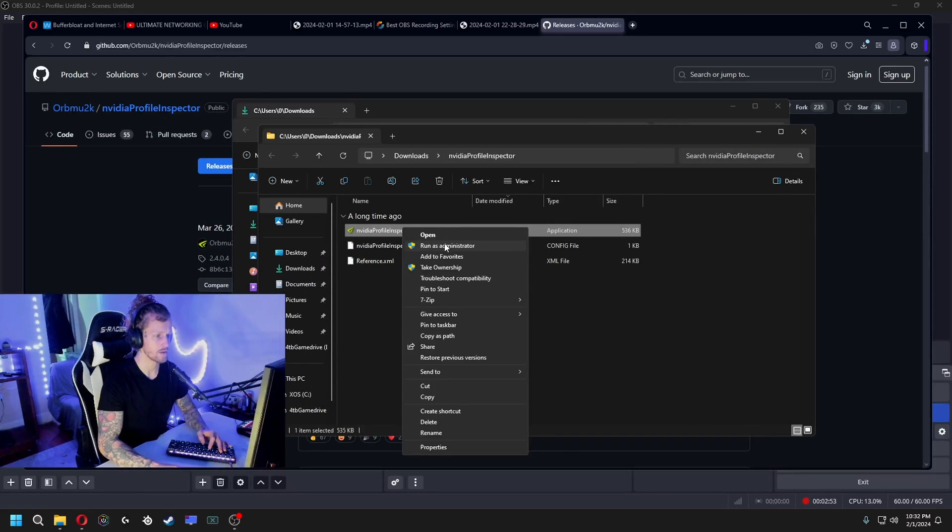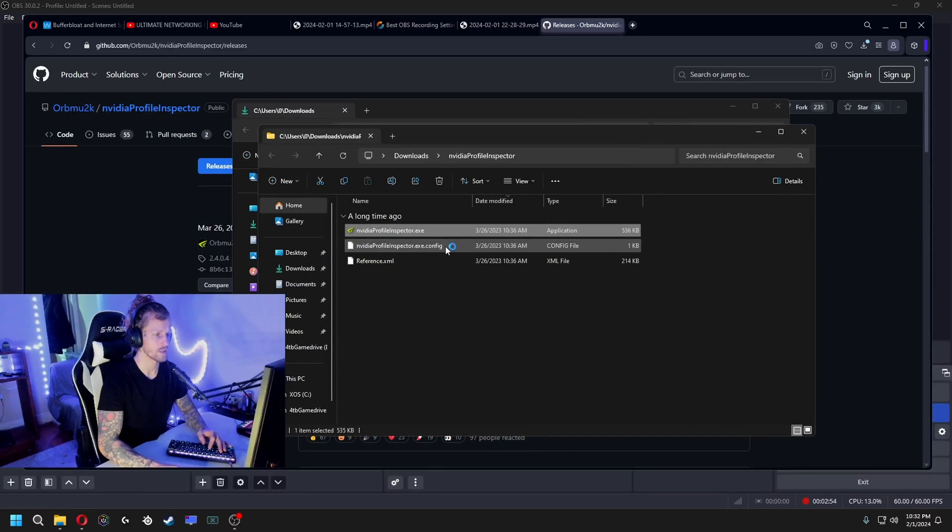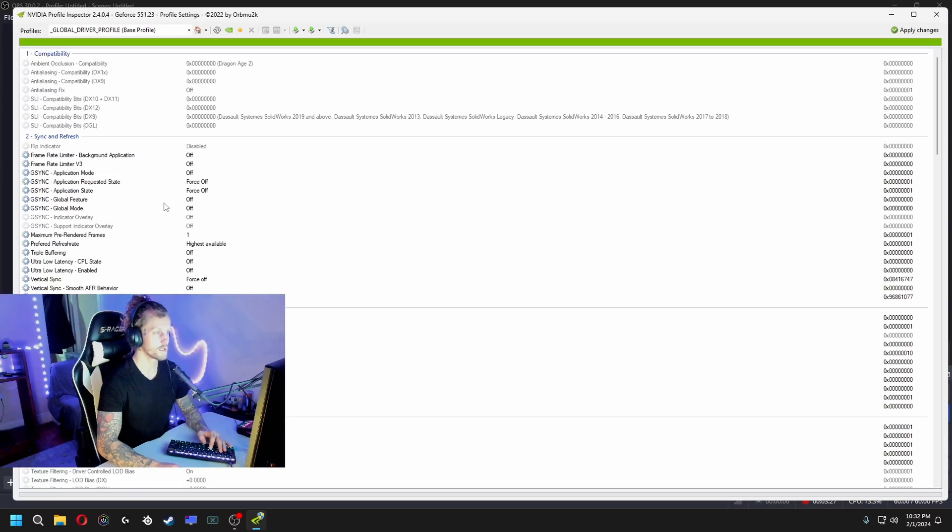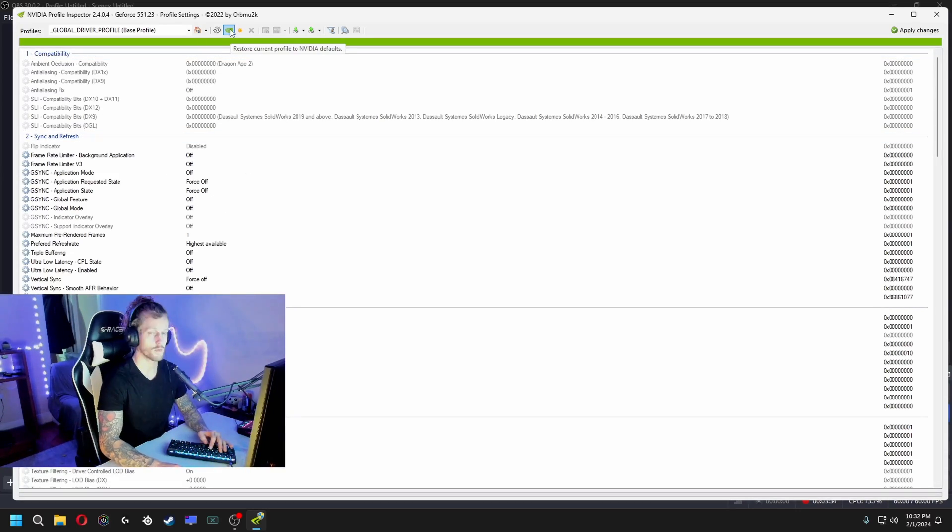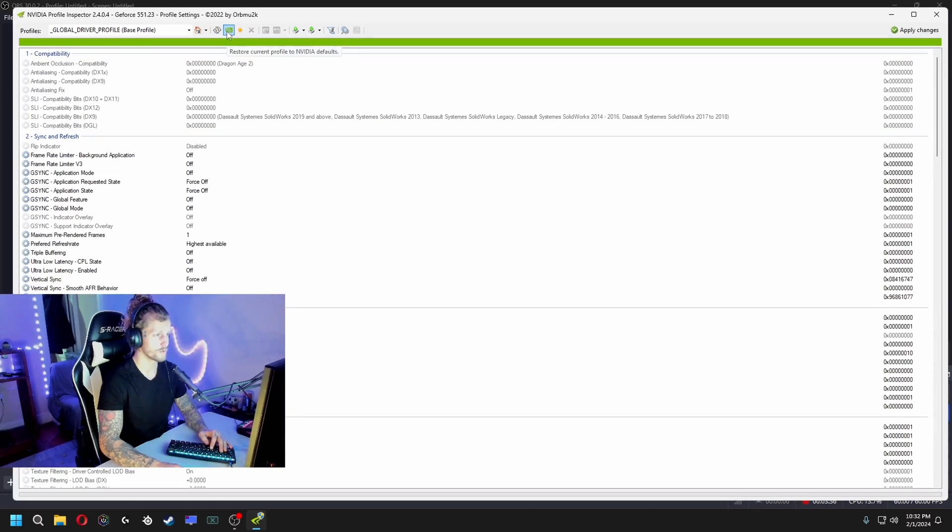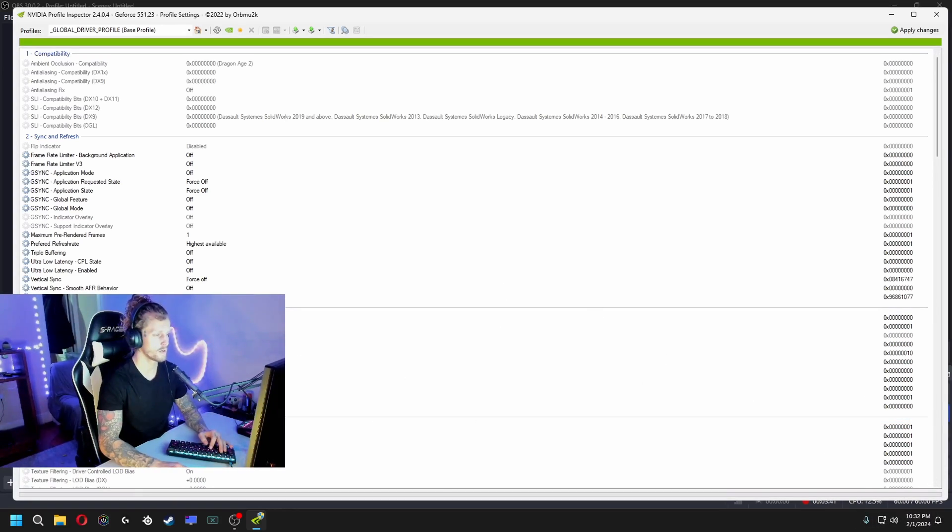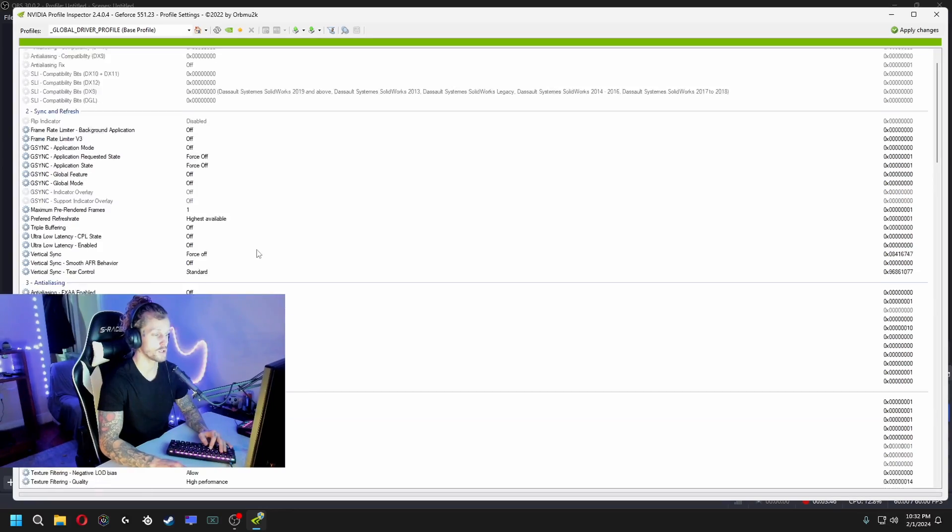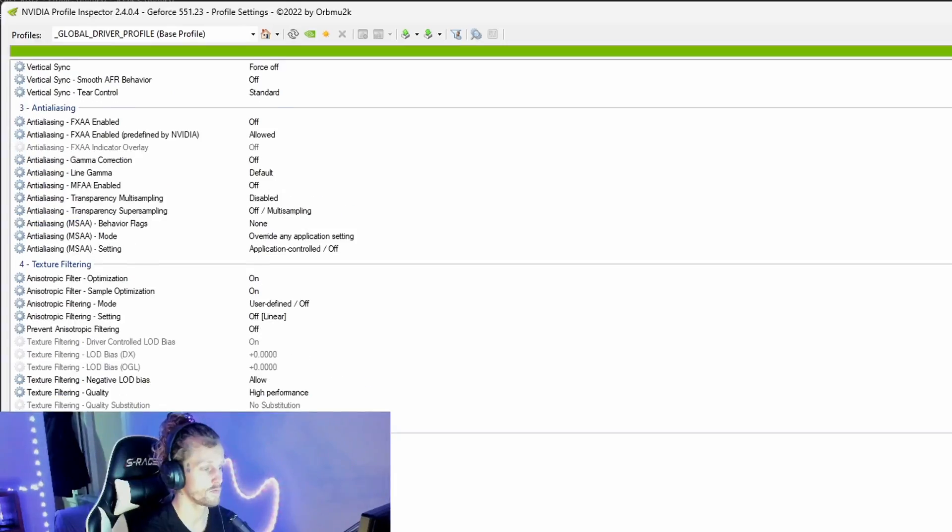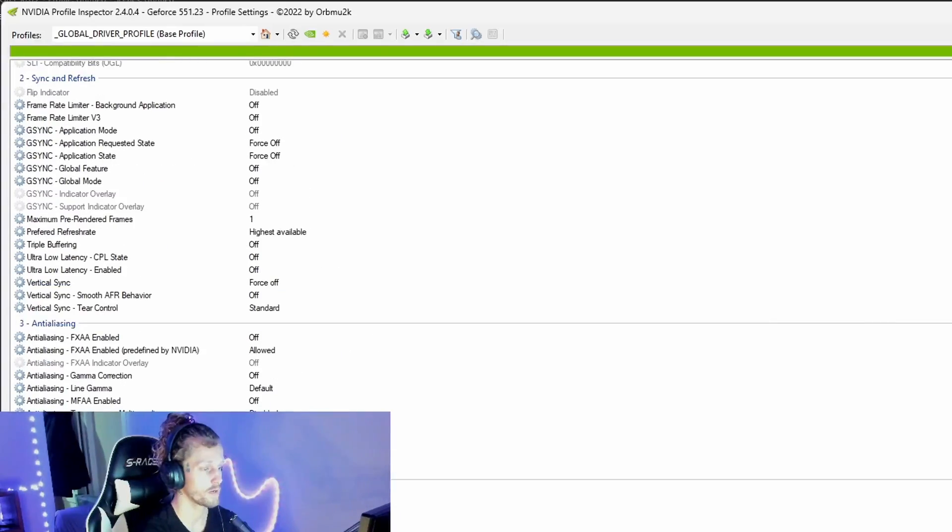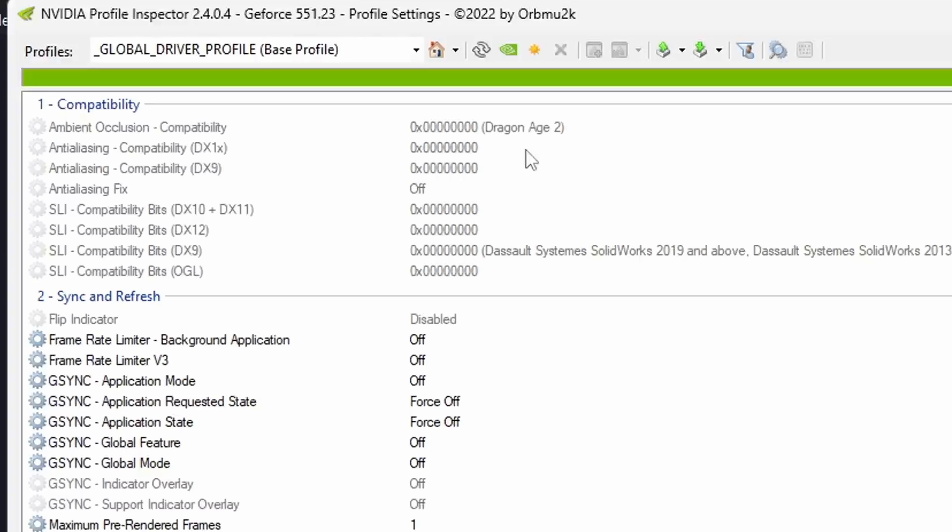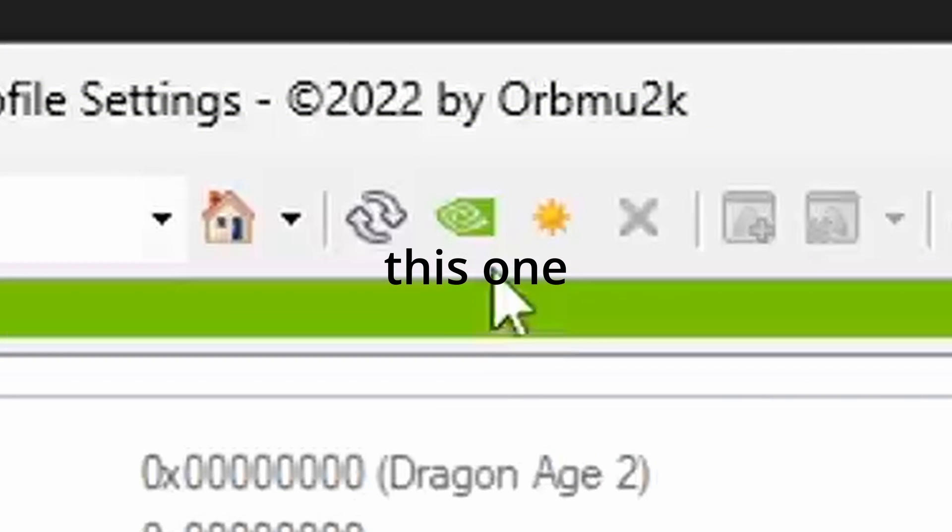What you do is you right-click and hit run as administrator. So once it's open, it's gonna look something like this. What I like to tell everyone to do is to restore whatever settings you have. If you've changed anything in your NVIDIA control panel, chances are you've probably changed some stuff without even knowing it. So best option is restore current profile to NVIDIA defaults. That's gonna put everything back to the default values.